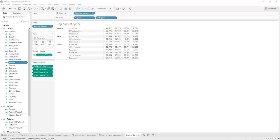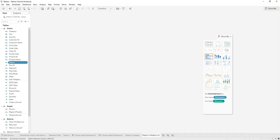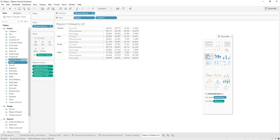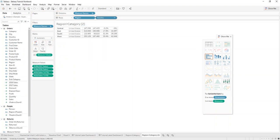There are certain dashboards that display, for example, region by category, and then display another one where they show region by country.